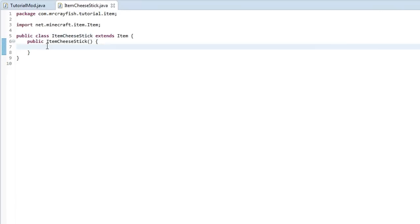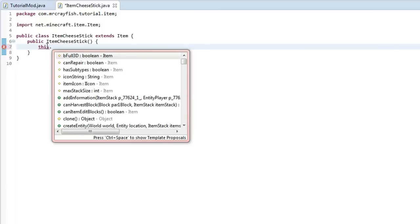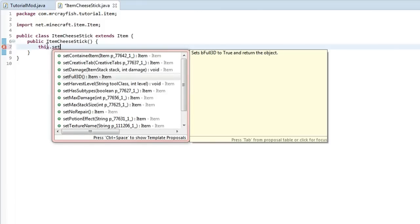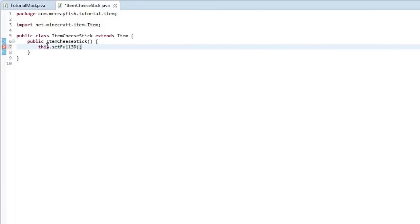Alright, so we're going to get straight into this. Now the first property that we're going to go over is setFull3D. And if we put that in semi-colon at the end like that, what this will do is it will render the item like you're holding a sword.